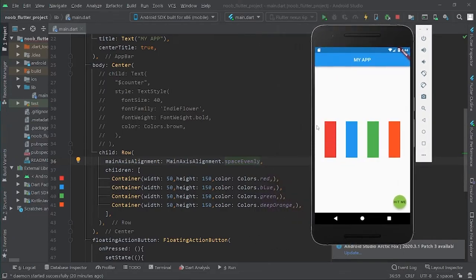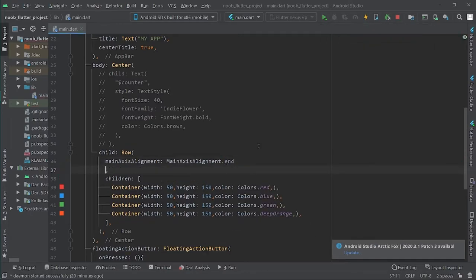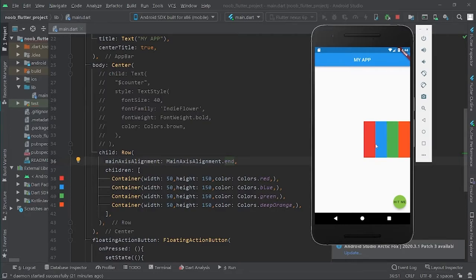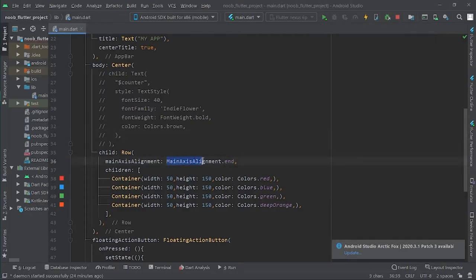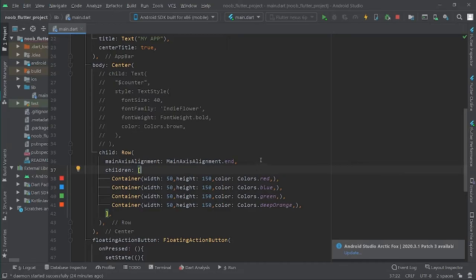The boxes have been spaced evenly throughout the screen. Now let's use the value end — the boxes align to the end of the screen. The mainAxisAlignment property determines how a Row or Column can position their children in the extra space available throughout the screen.